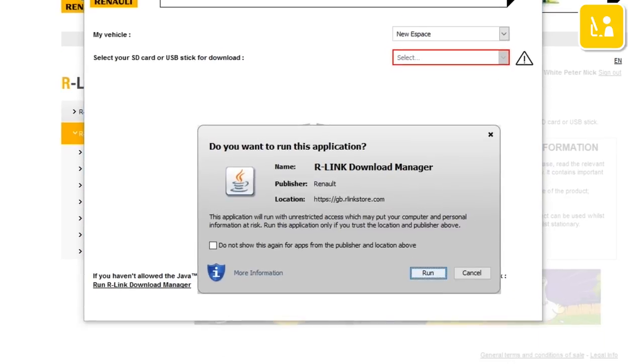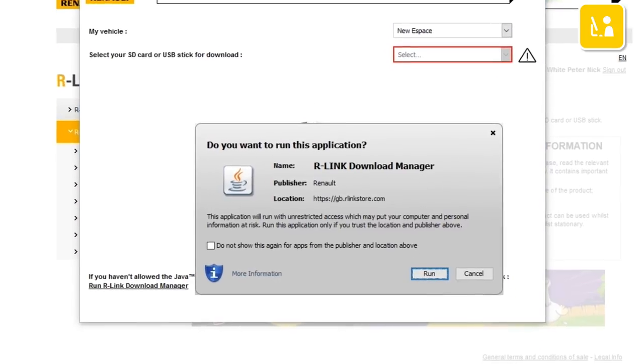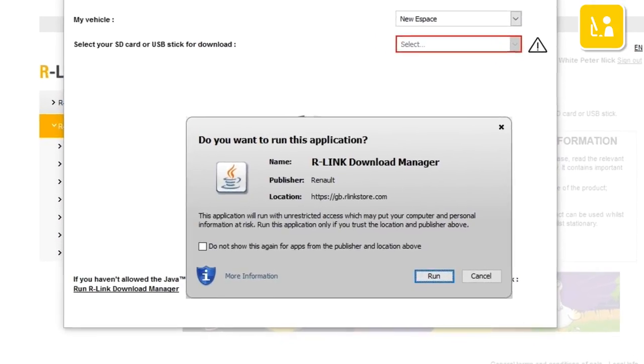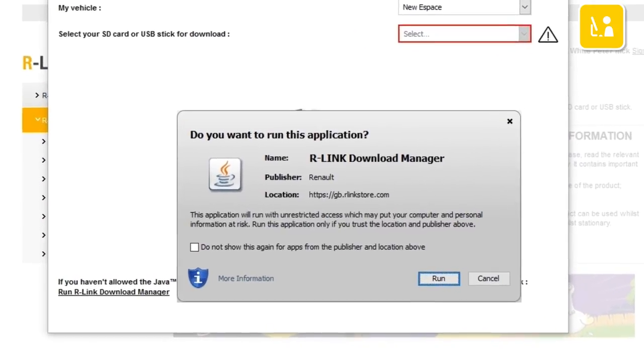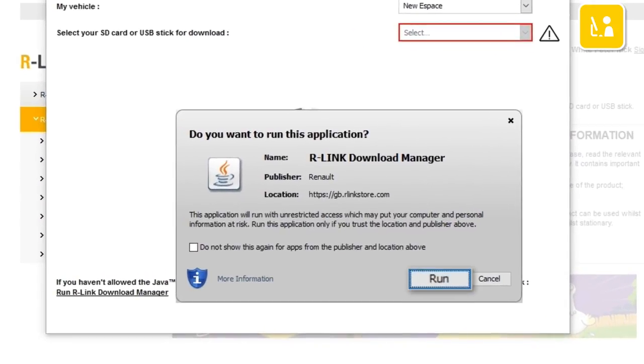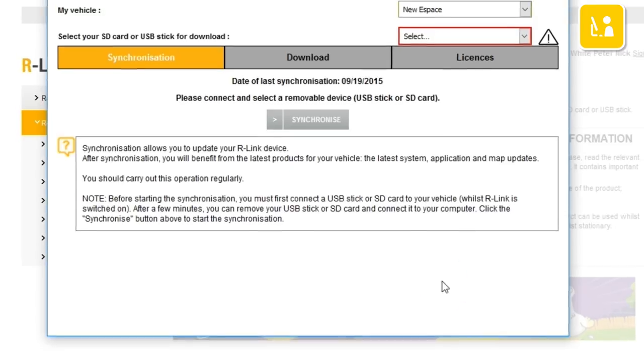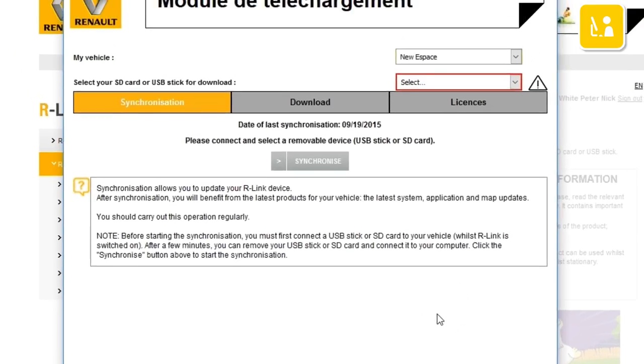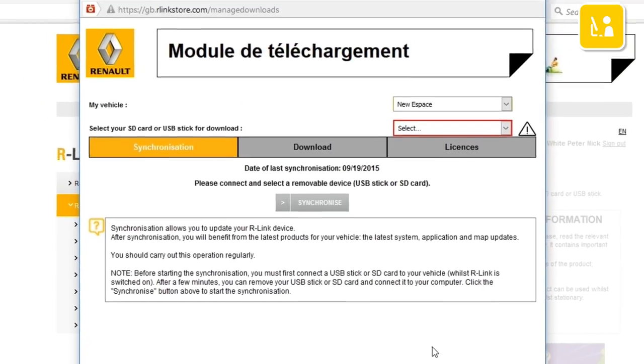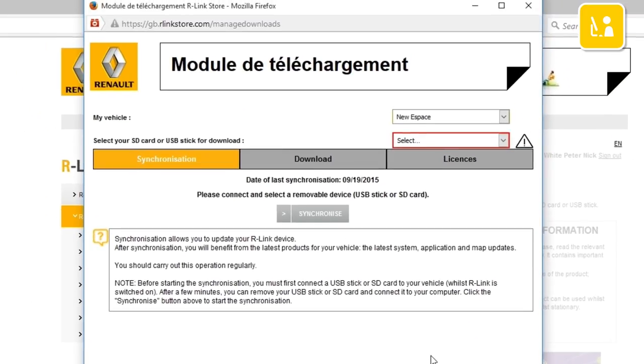Java asks you to confirm starting up the R-Link Download Manager application. Click Run to start the application. You can now use R-Link Download Manager.